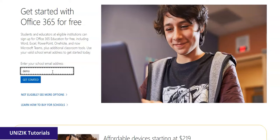So right now I'm going to type in demo@stu.unisig.edu.ng. Put in the email address that you've been provided with, then click on Get Started.